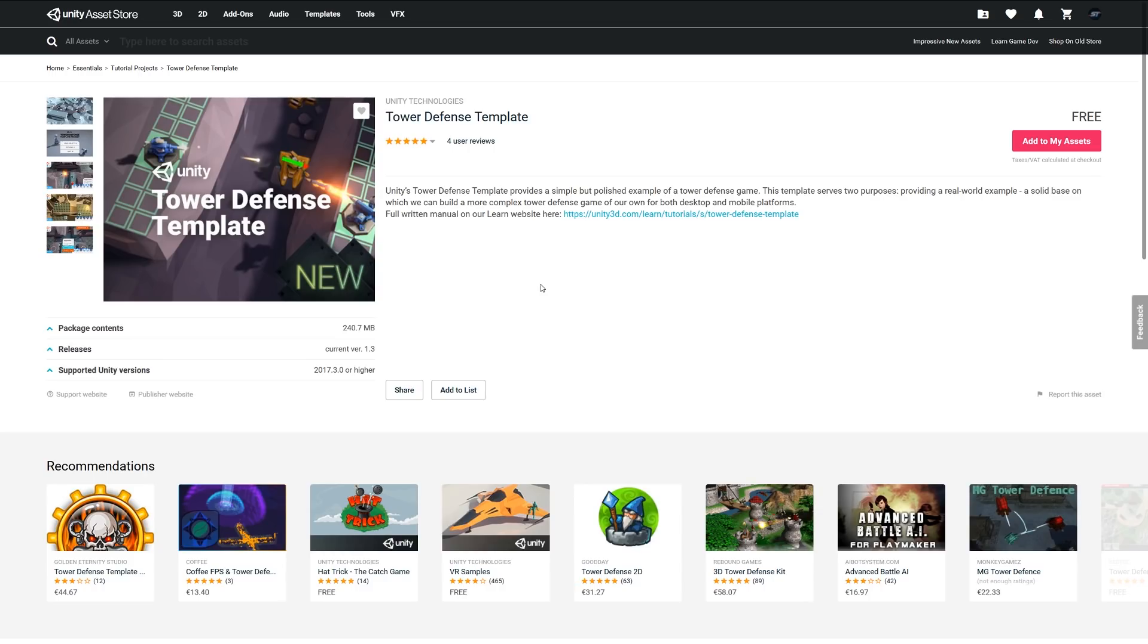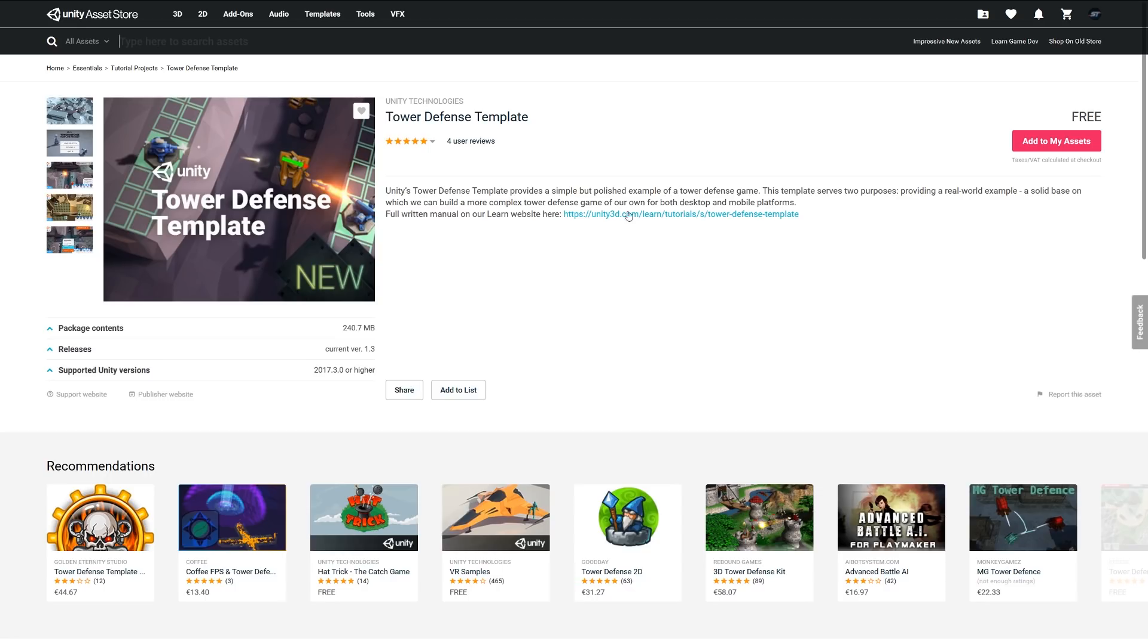The next one is the Tower Defense Template from Unity. It's a template for Unity's tower defense game template and provides a simple but polished example of how to create a tower defense game. The template serves two purposes: to provide an example but also a solid base which you can build on and make a more complex tower defense game if you choose to do so. It's got a full written manual which you can learn how it was made by following the link available.